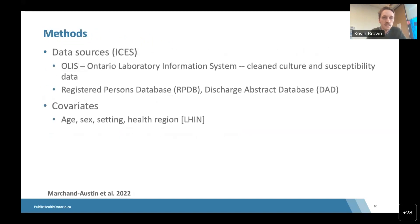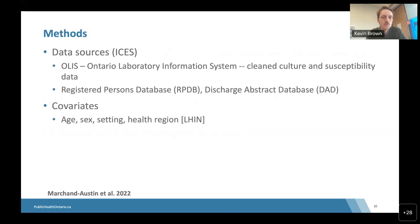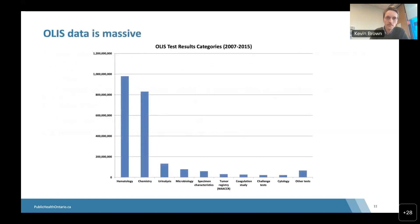The data are based on ICES data, conducted at ICES — a research institute that holds all of Ontario's medical administrative data. The microbiology lab data are drawn from the Ontario Lab Information System, which has culture and susceptibility data that we cleaned. We linked this to the Registered Persons Database — a vital stats database — and the Discharge Abstract Database of Ontario. This allowed us to pull covariates including age, sex, care setting, and health region.